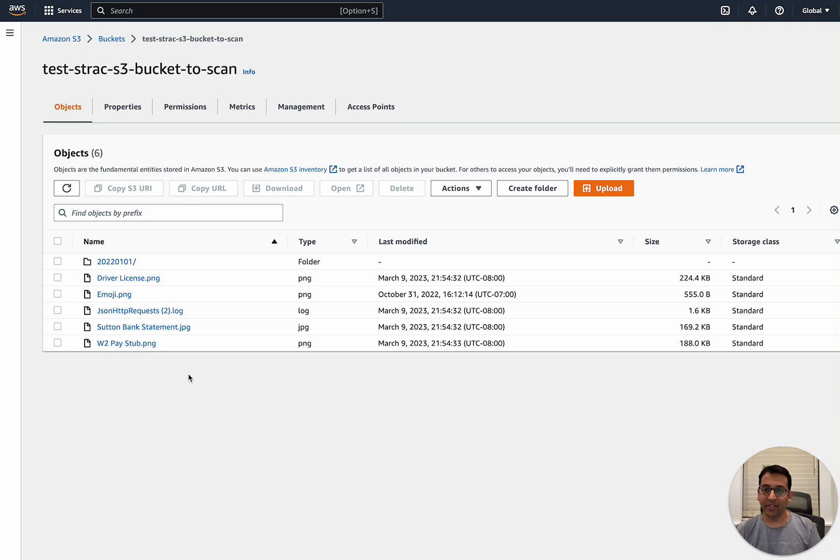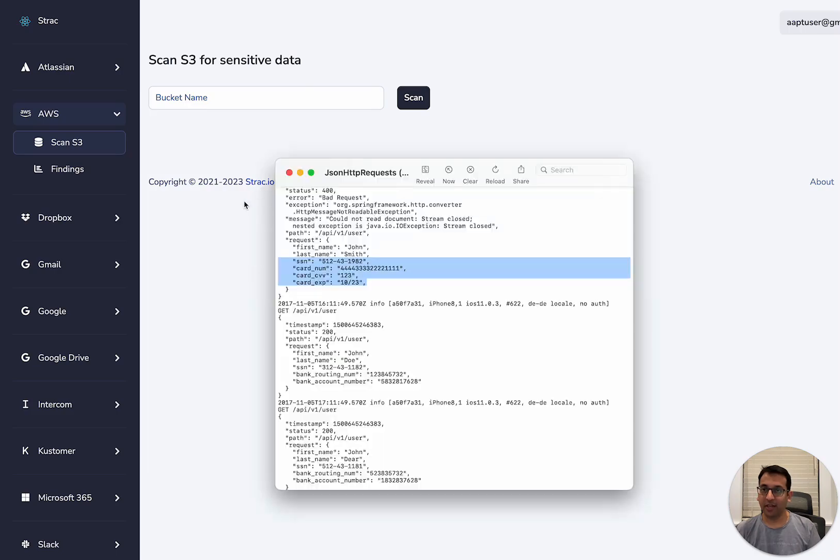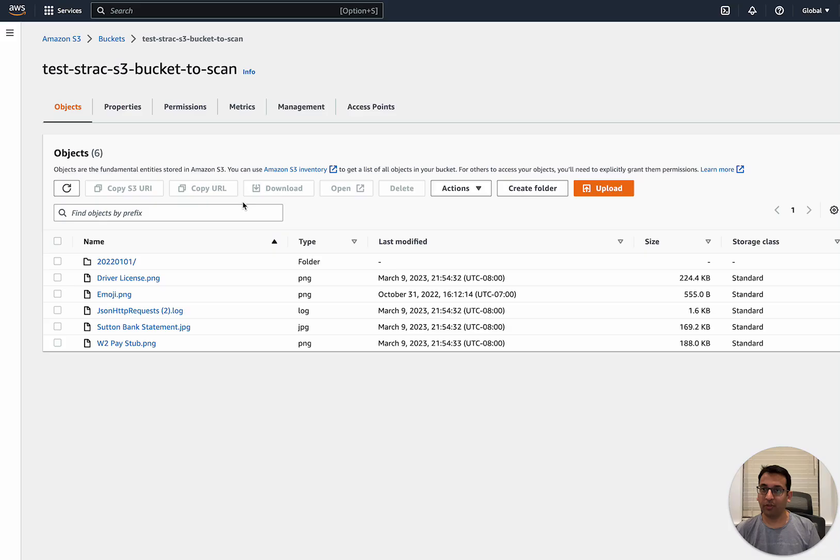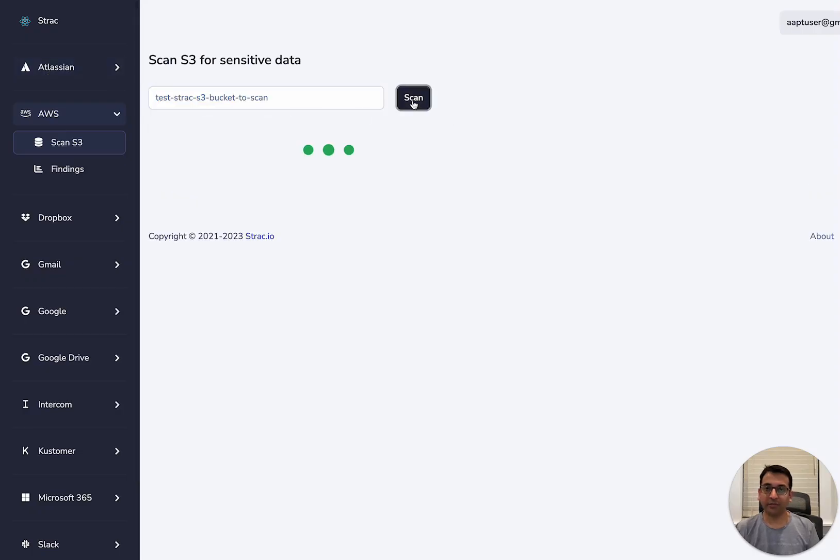This data is already loaded up in this S3 bucket. Let's go ahead and try to scan if the S3 bucket scanner can detect the sensitive data. Before we do that, let's put in the bucket name and scan it.